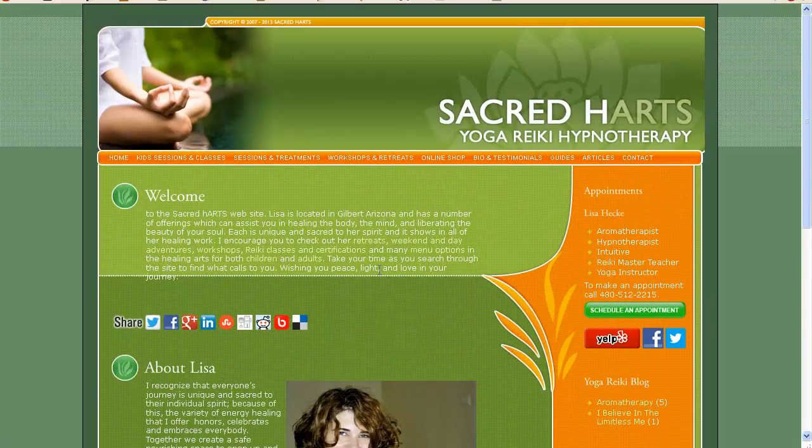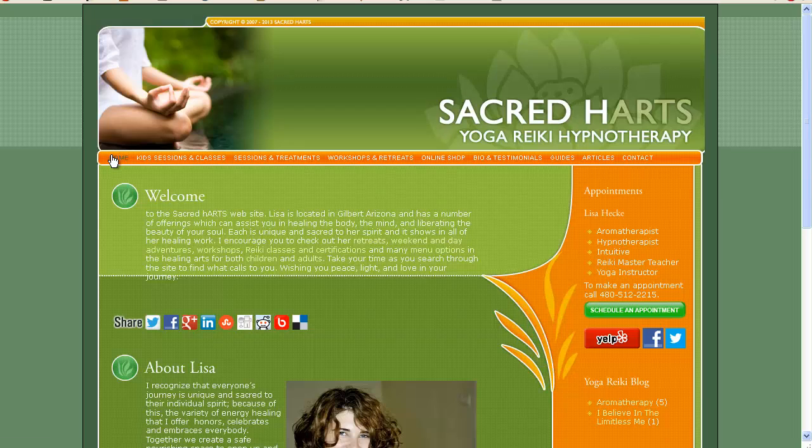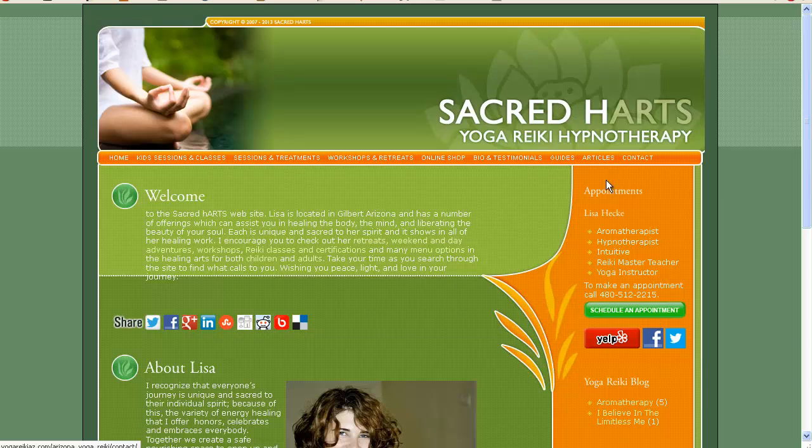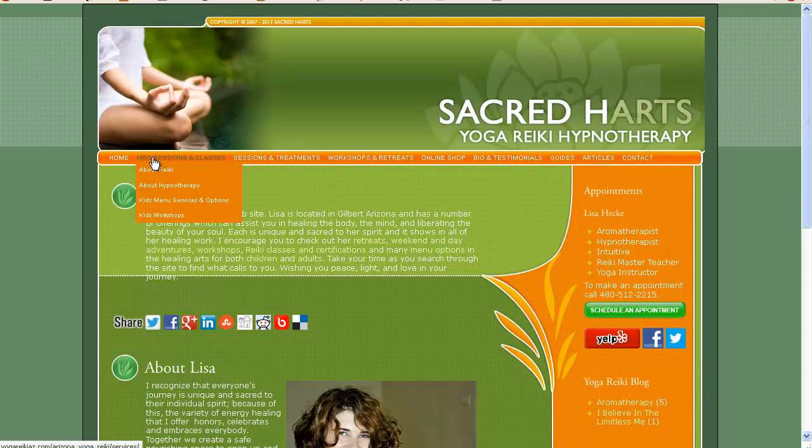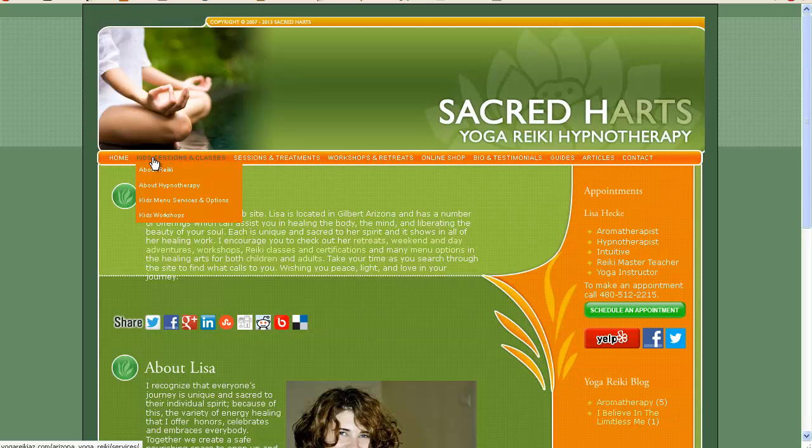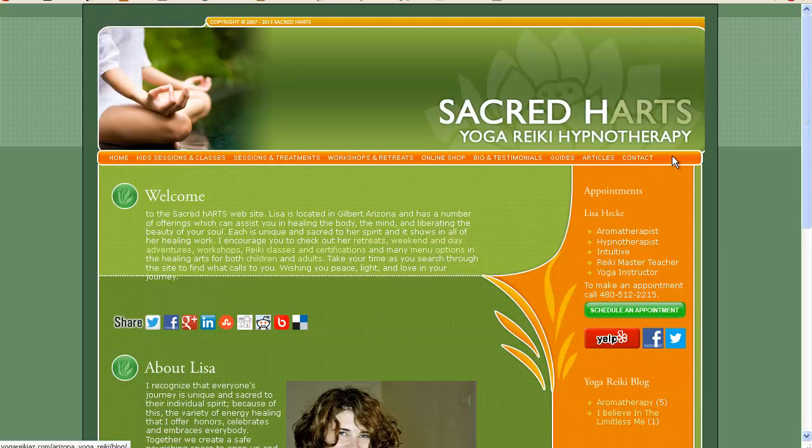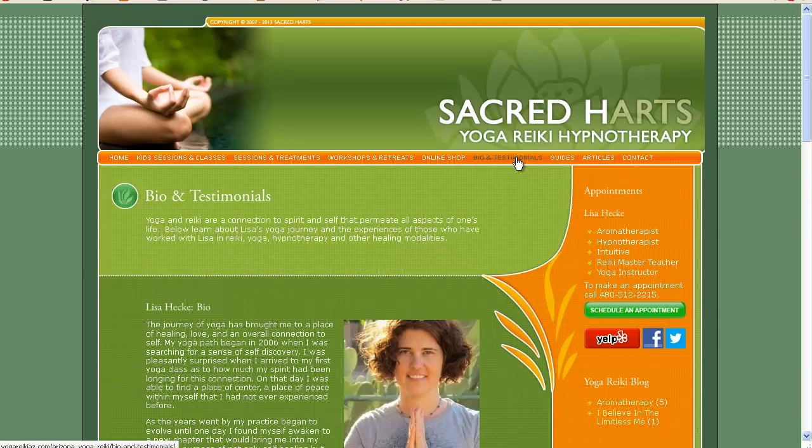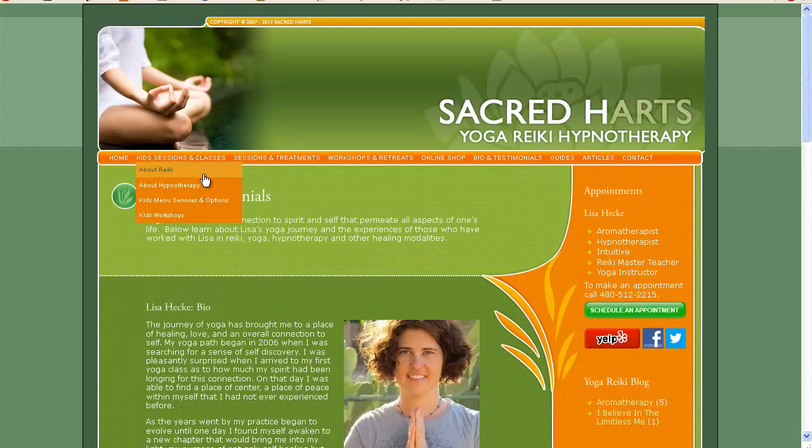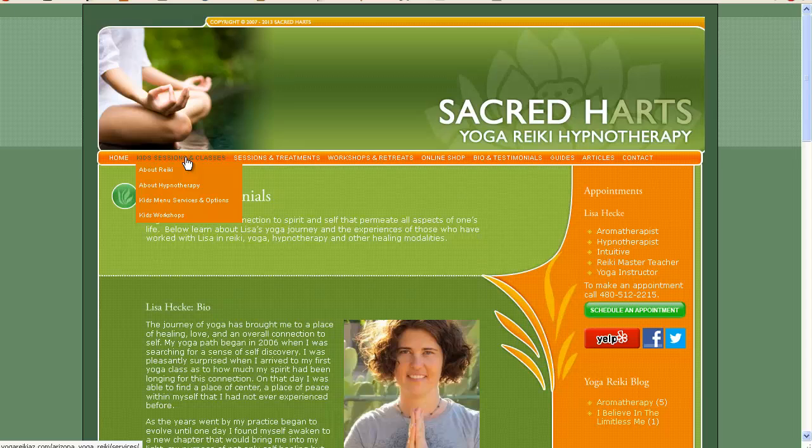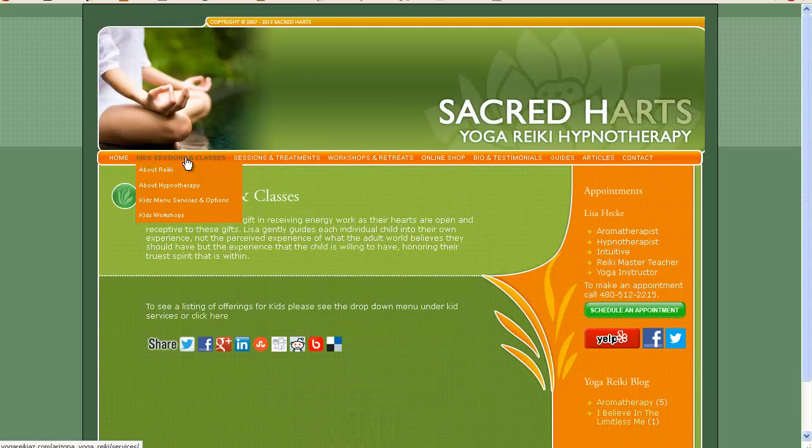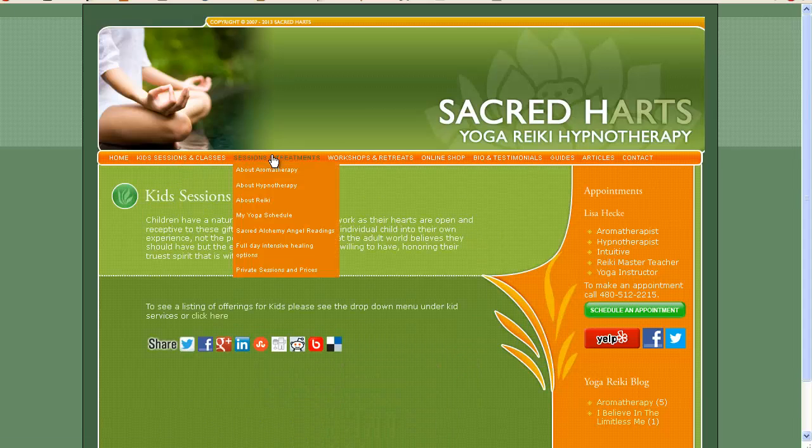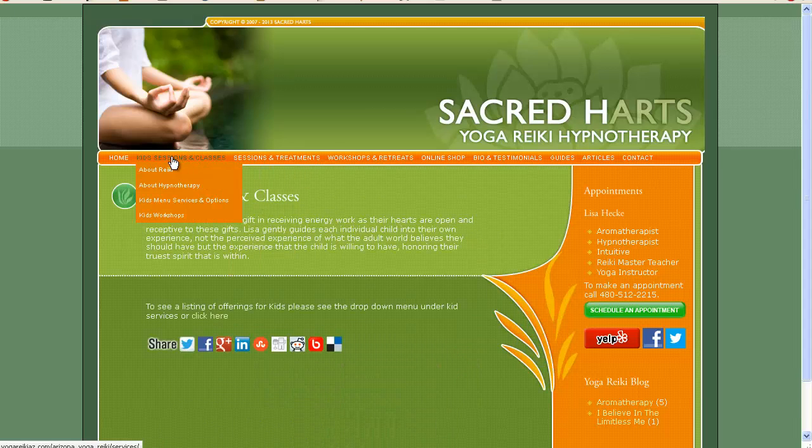And I am just going to take a home page, a contact page, I do want her sidebar, and then I will have, let me see, home page, contact page, her bio, and probably her kids sessions, and sessions and treatments.